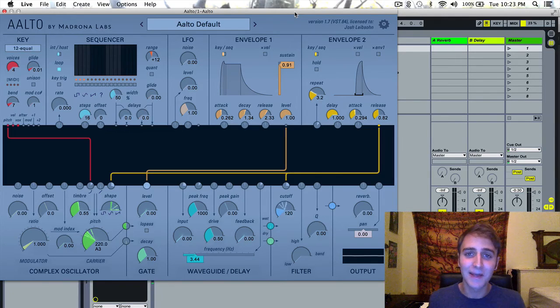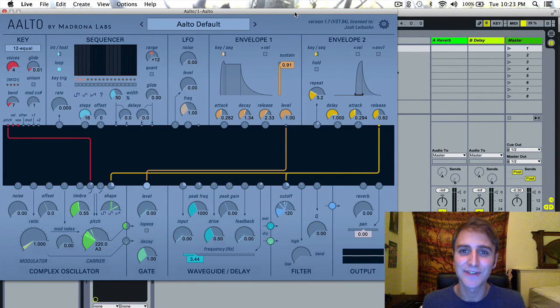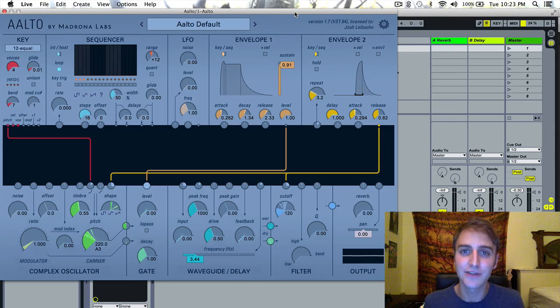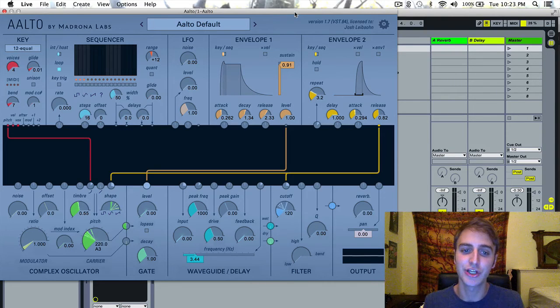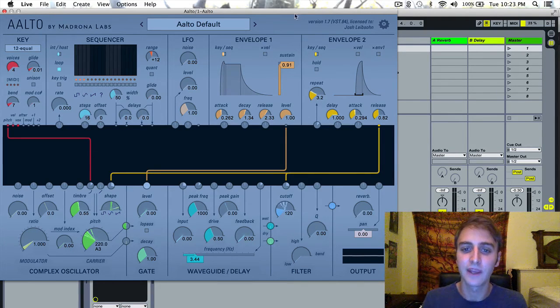And I personally think that's a very cool patch. It's got some very interesting behavior and I think it's an interesting demonstration of what Envelope 2 is capable of.